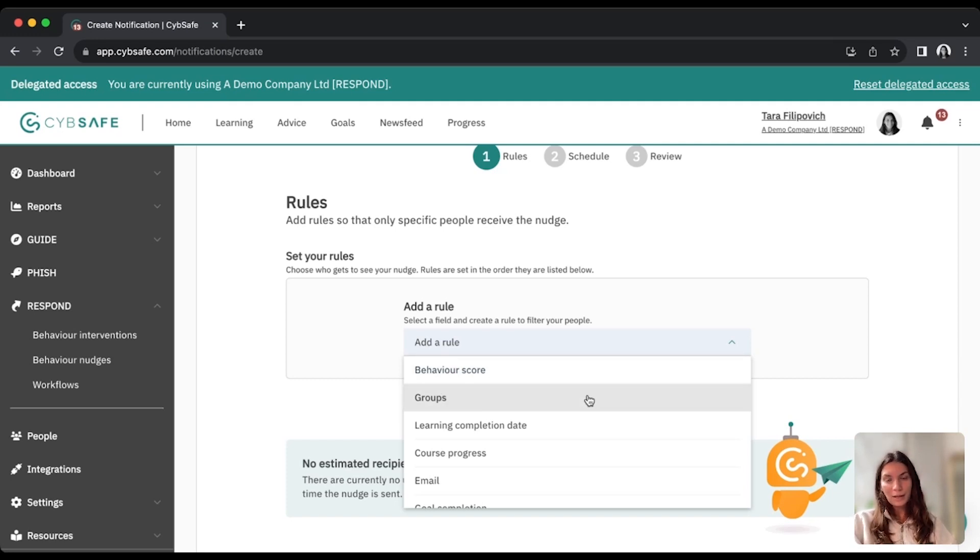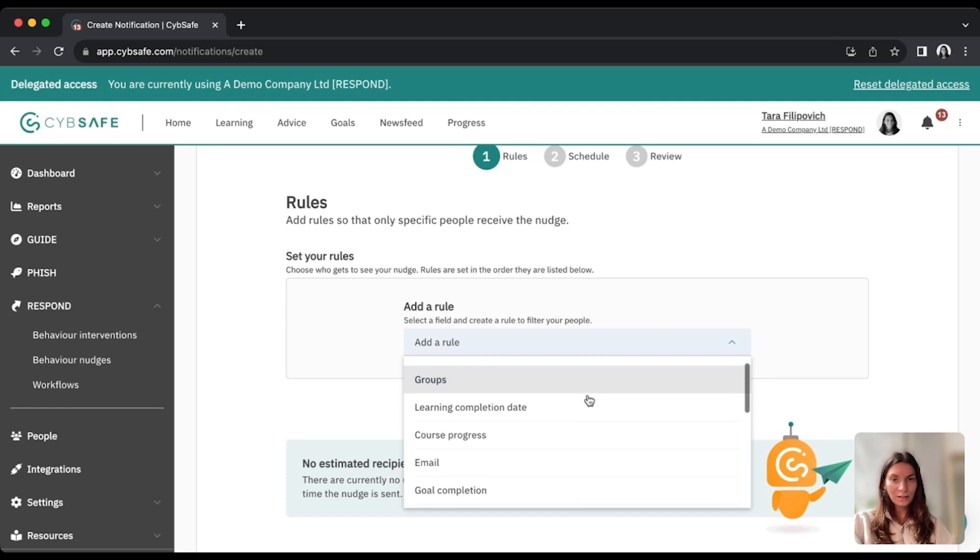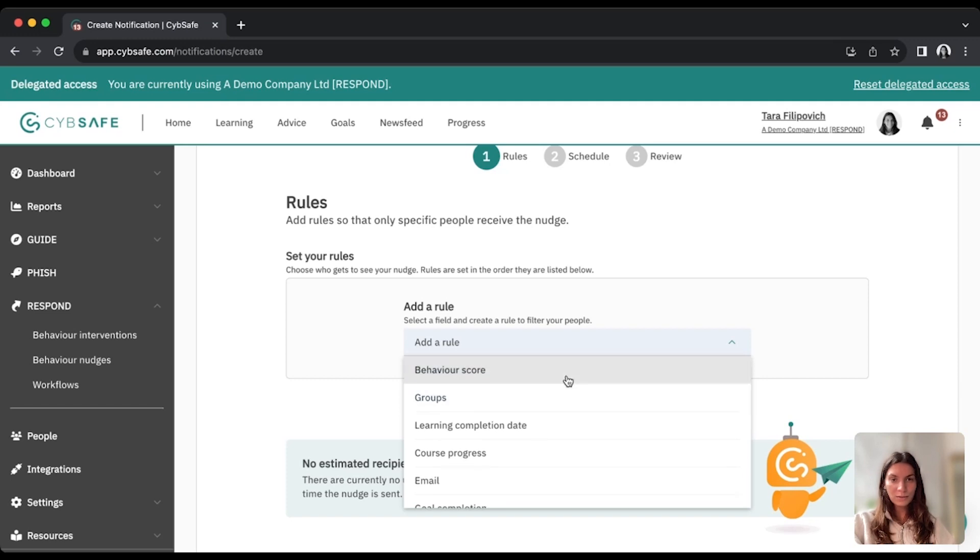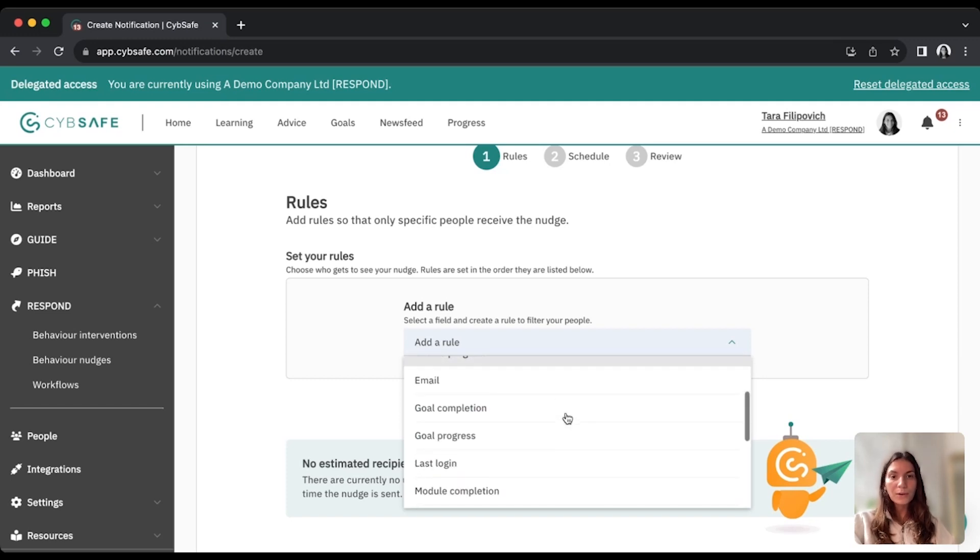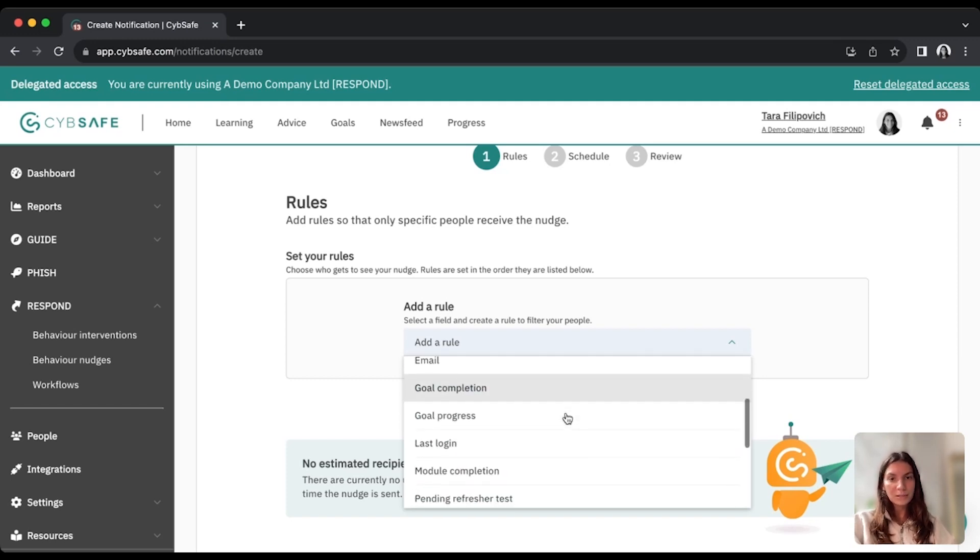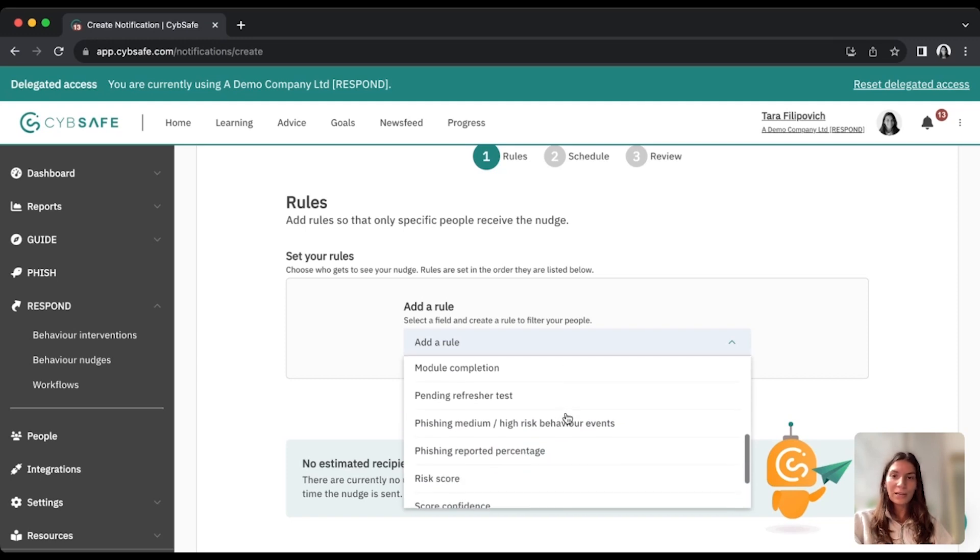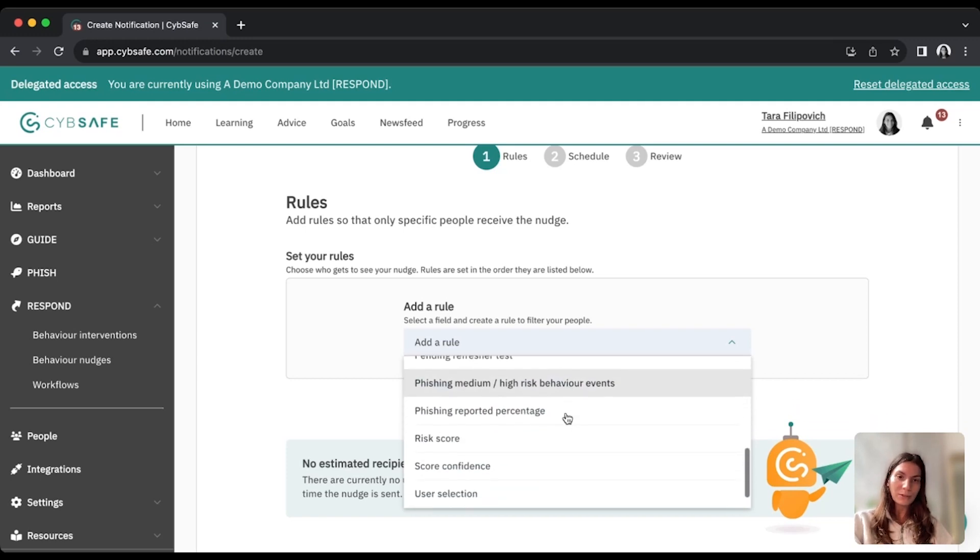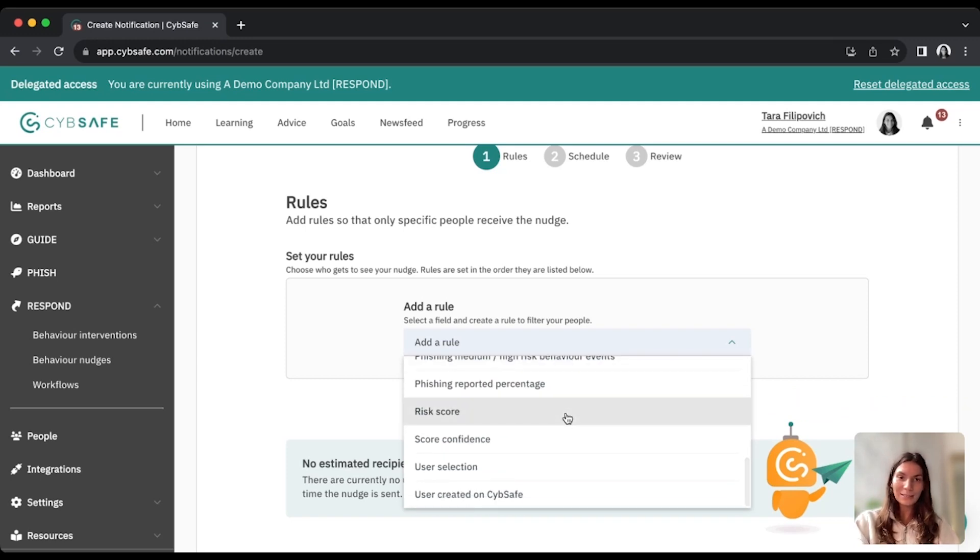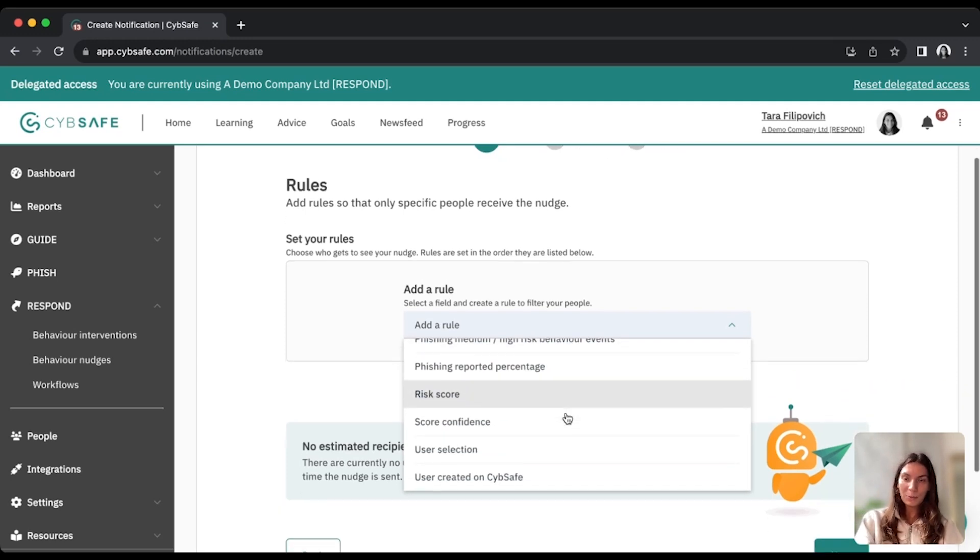I can pick behaviors, I can filter down based on behavior scores, course progress, specific emails, last logins. There's so many different filters, and it really helps you narrow down the use case that you want for your nudge.